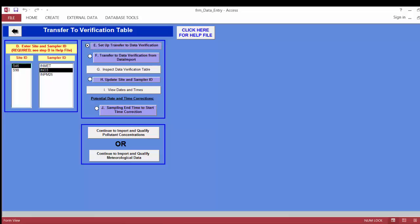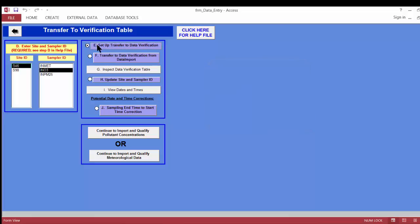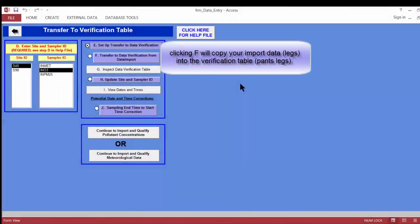I'm ready to move to step F — Transfer to the Data Verification Table from the Data Import. Also note that once you set up your field mapping, you don't have to map again unless something changes about your text file from the sampler. Next time you import an ozone file, you just click the button and it already shows the field mapping — you only need to confirm it. I'll go ahead and click the step F button.